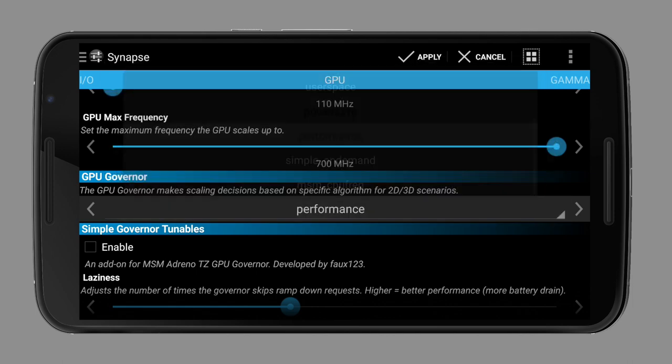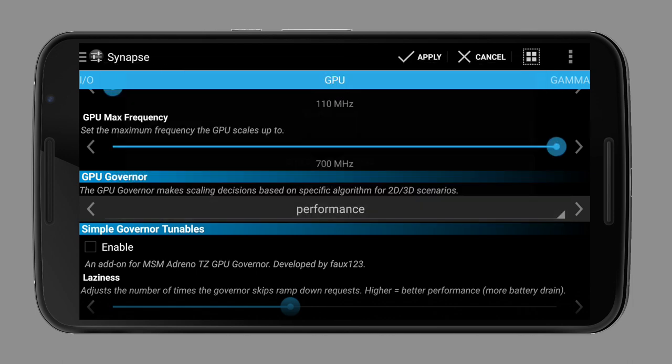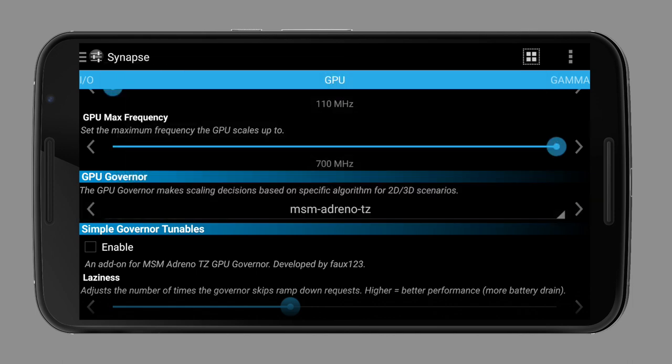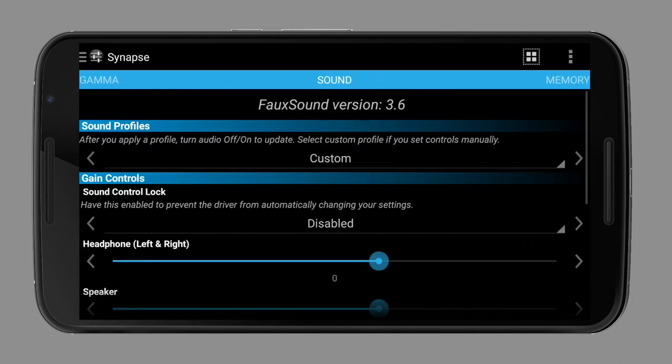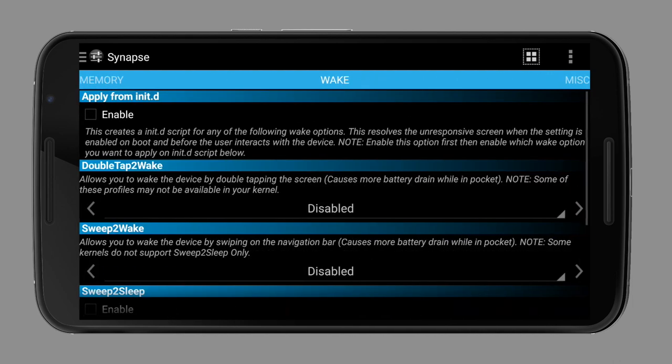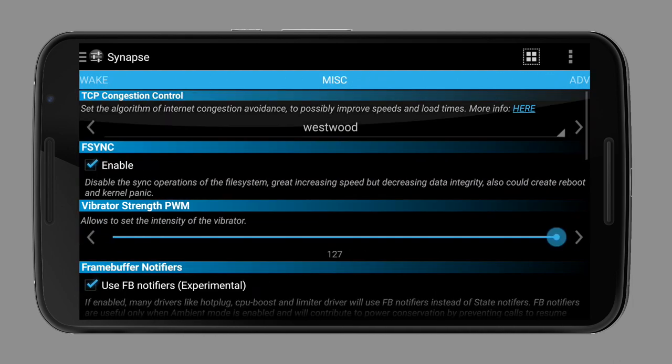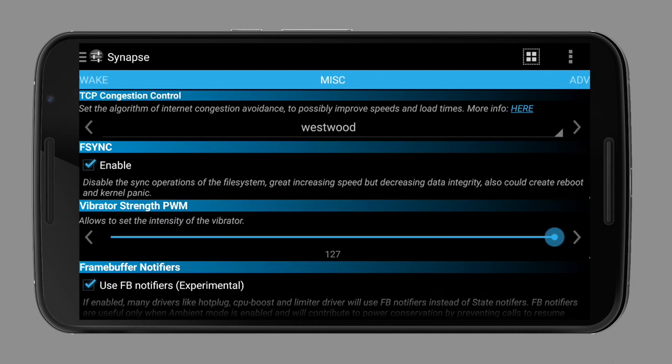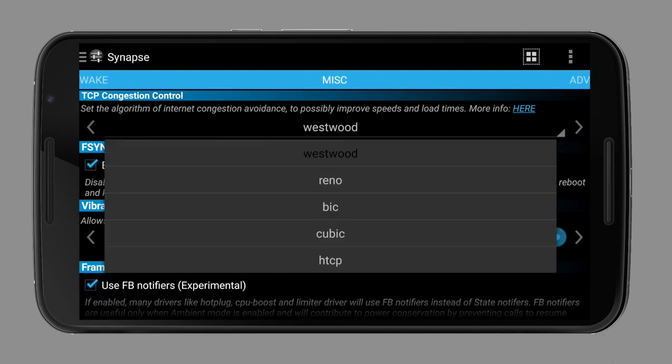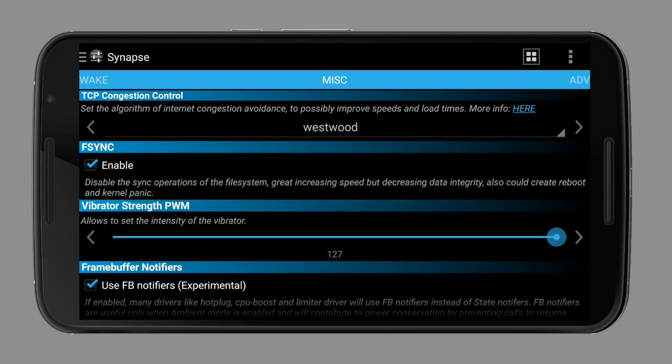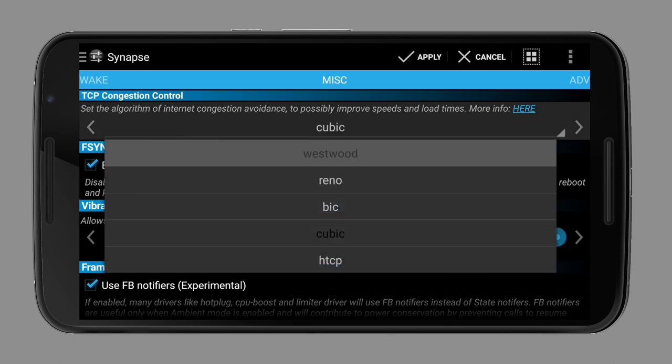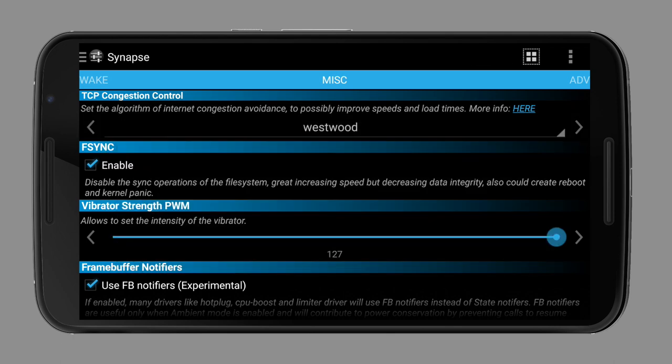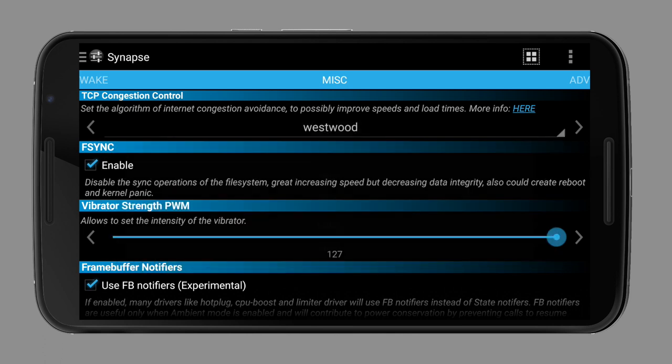Finally, there is also the TCP congestion control. It doesn't have any impact on battery life. The most recommended ones are Westwood, Reno and Cubic, while I would definitely use Westwood as it gives you the best download upload performance and the lowest latency. Having a bad algorithm can result in a slower download and upload speed and a higher latency.